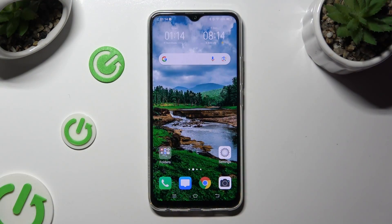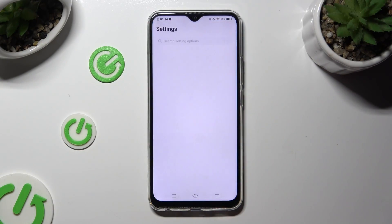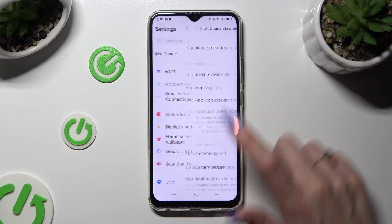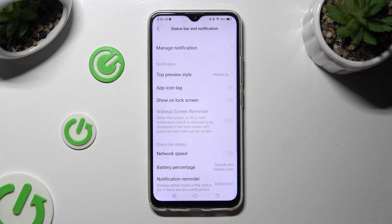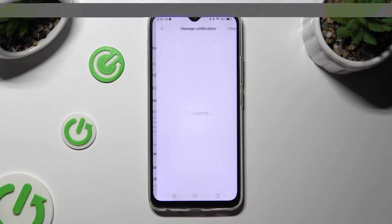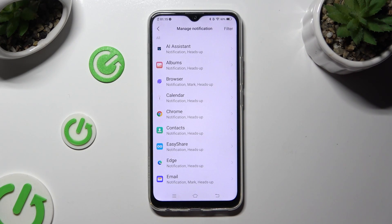Begin by going into Device Settings and selecting Status Bar and Notification. Following that, click on Manage Notification at the top, and select one of your apps by clicking on the chosen one.